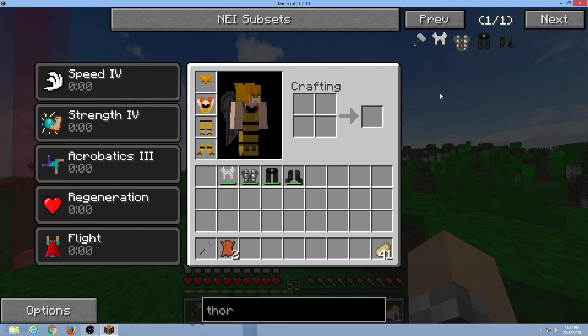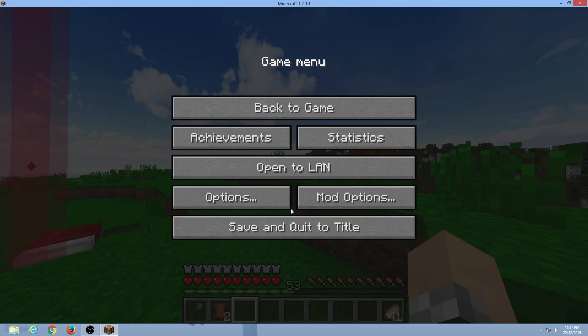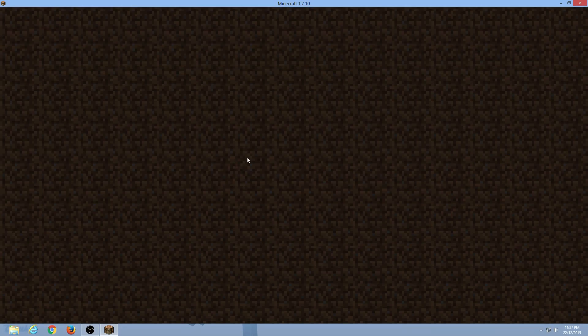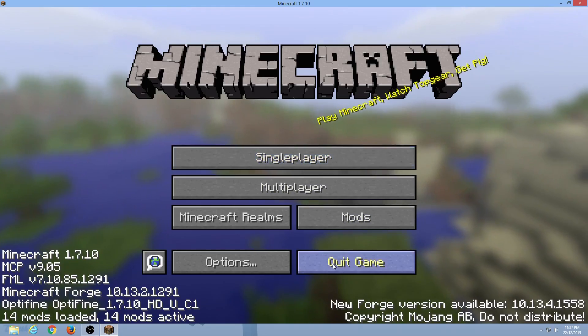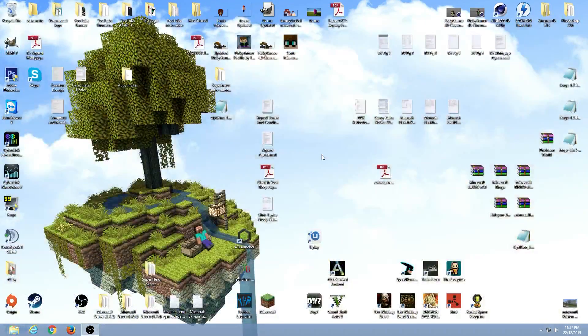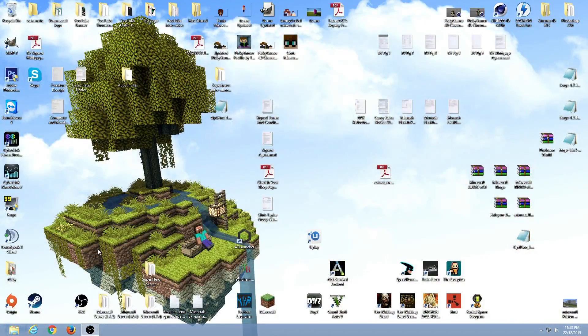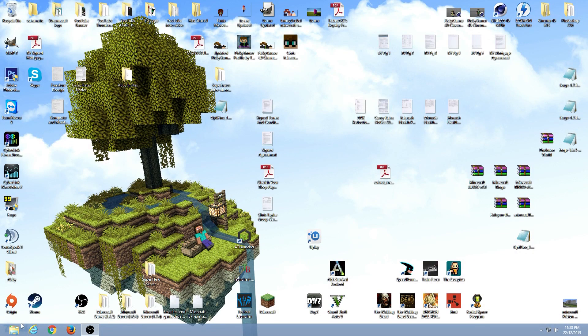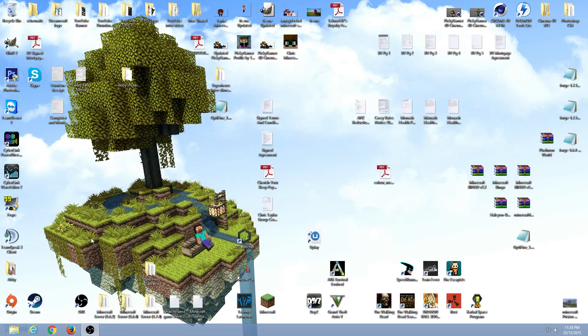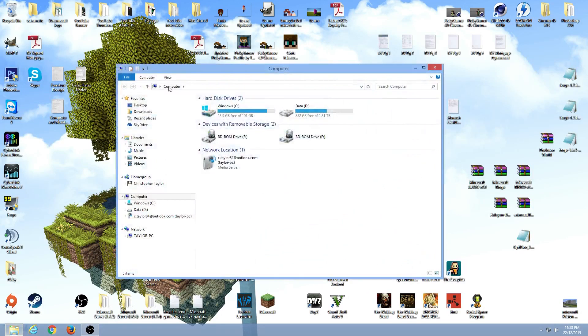So what you have to do is get out of the game, quit the game. You need to go to your Explorer, which I've got down here, or you can press Windows and E to open up your Explorer.